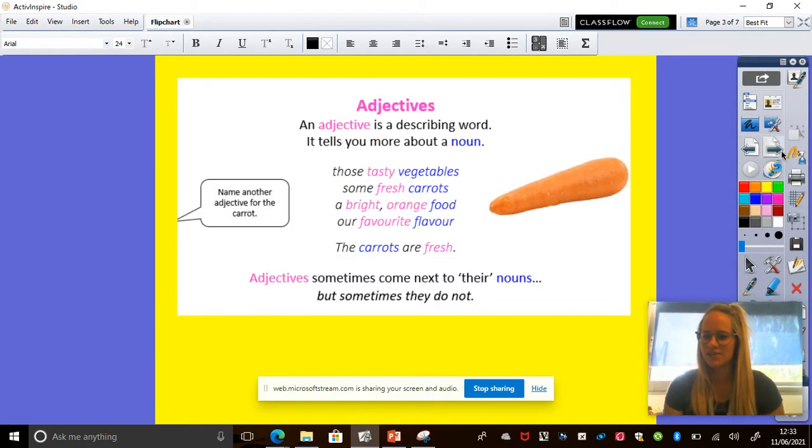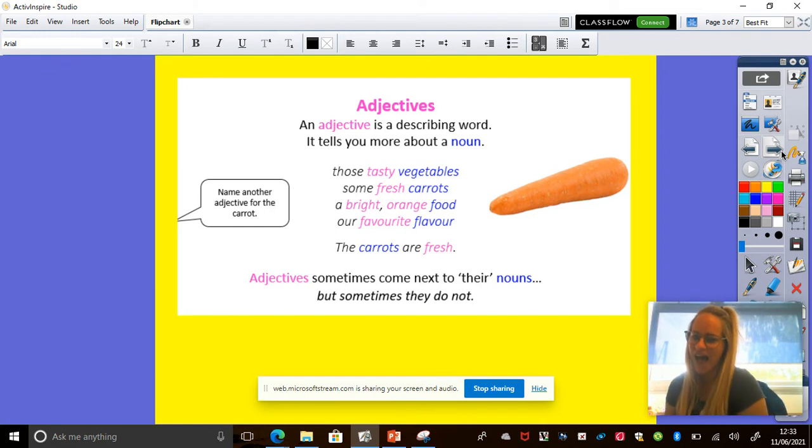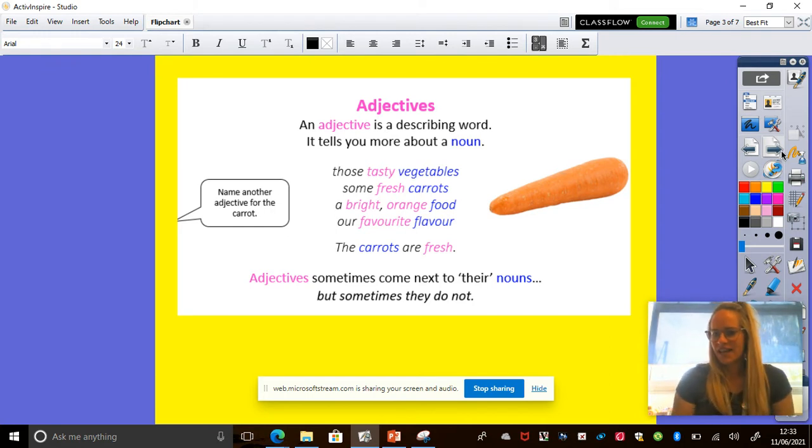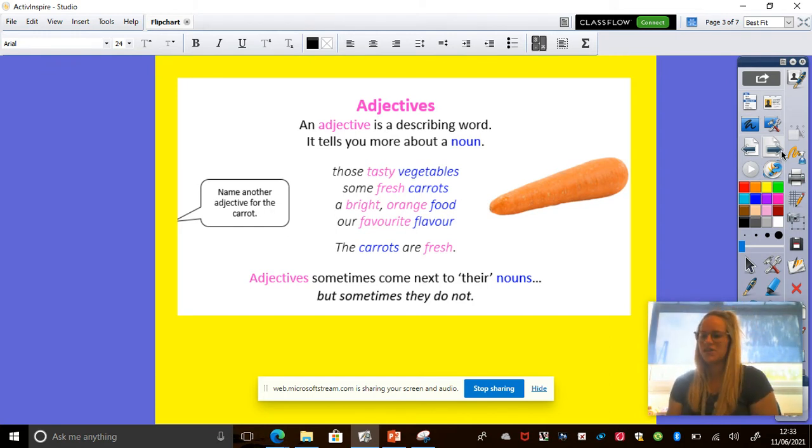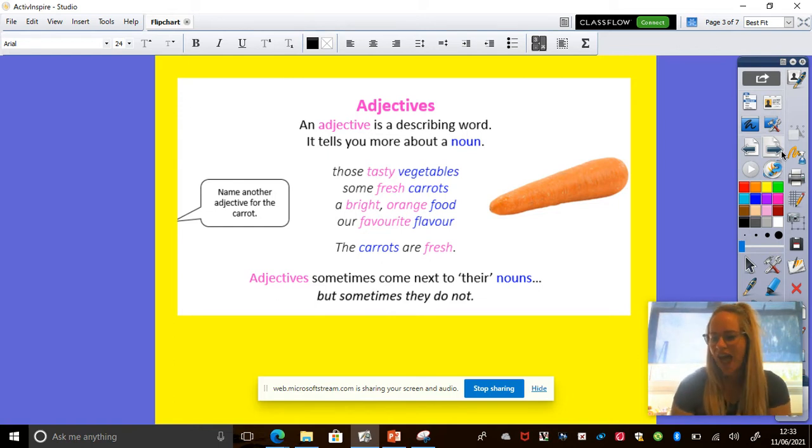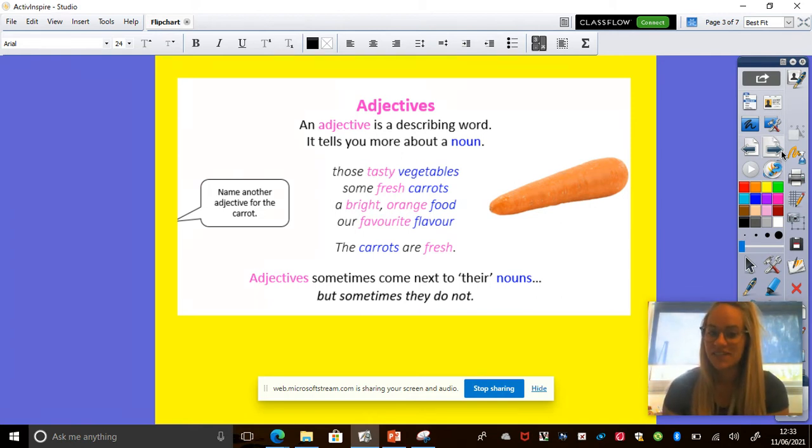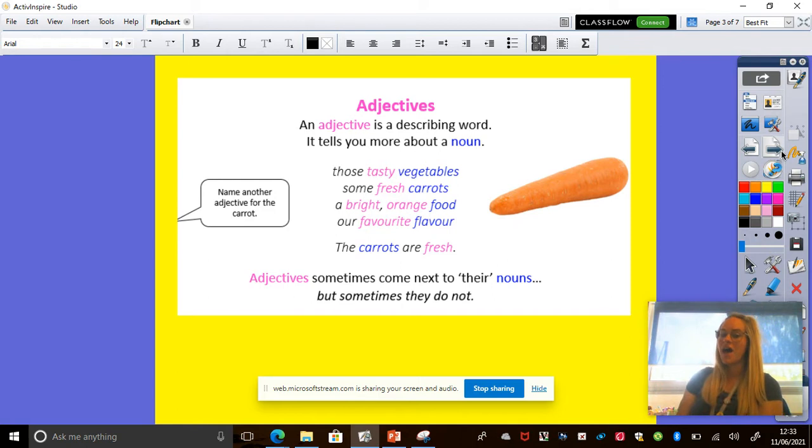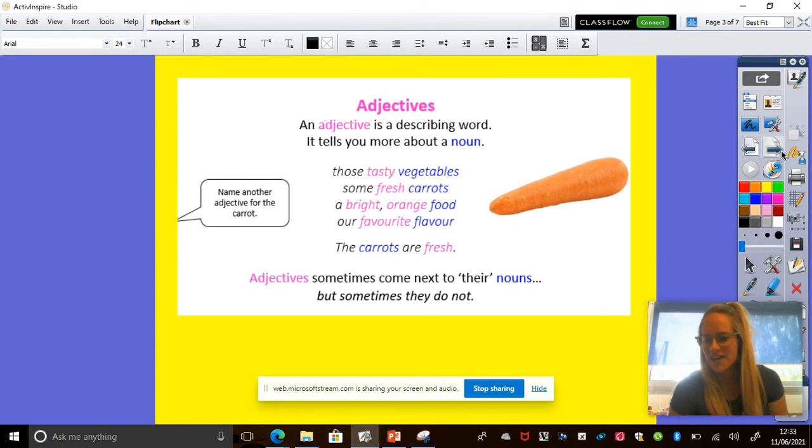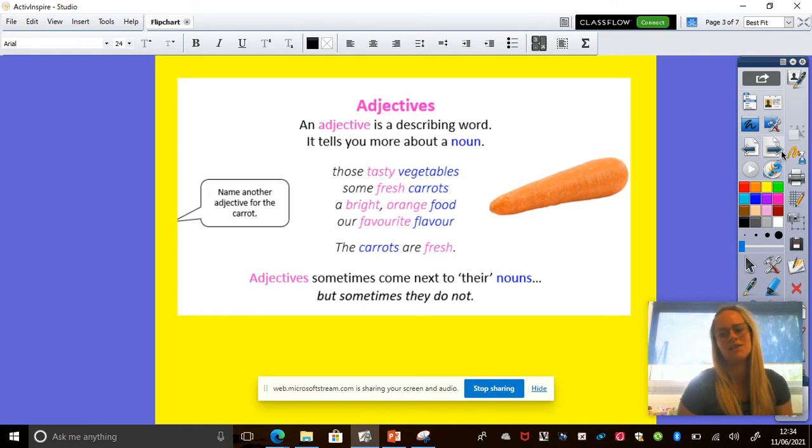Okay, so we're going to be using nouns today and the next type of word we're going to be looking at is adjectives. Again, before I tell you what an adjective is, can you pause the video and tell the person what you think an adjective is. Okay. An adjective is a describing word and it tells you more about the noun. Put your hand up if you said it was a describing word. Well done.